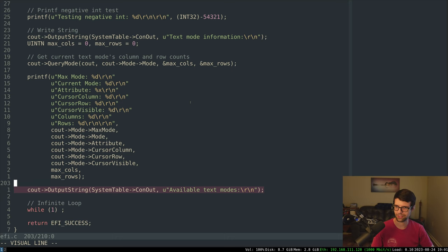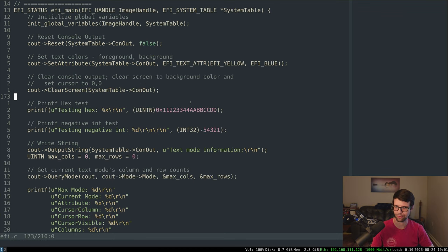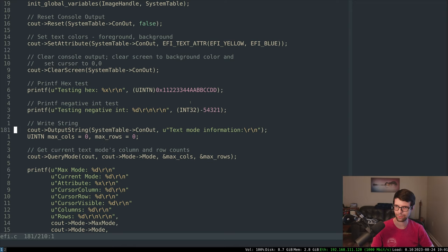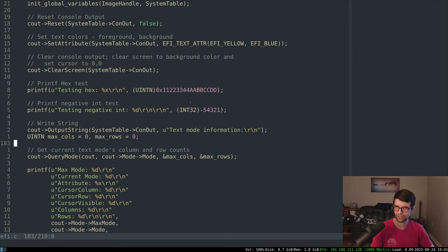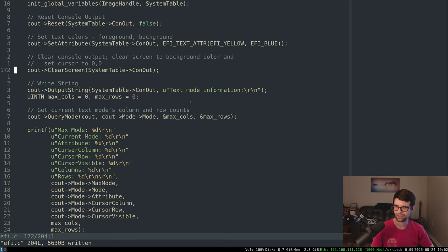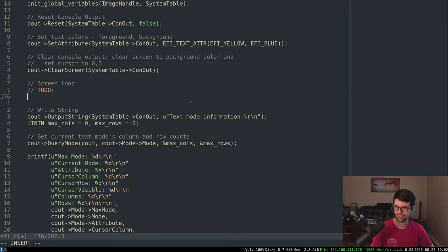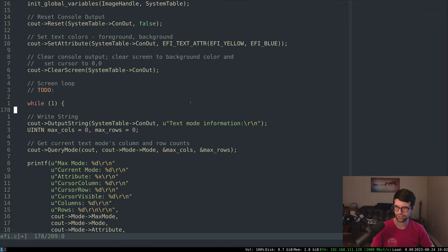So I want to print something for all the available text modes and then have it reprint each time we reload the screen. If we choose an input to switch the text mode, I want to print it out again just to check for changes. I don't think emulation will have any changes - the text size won't change - but on hardware it can. So let's wrap all of this inside of a loop.